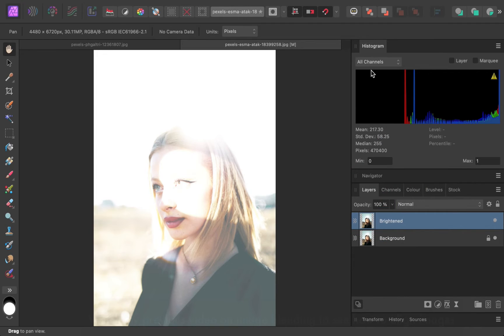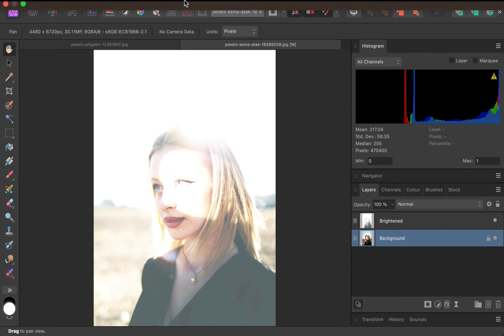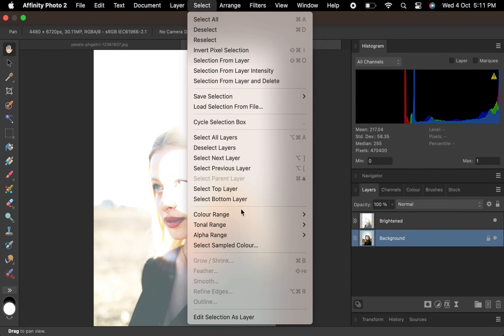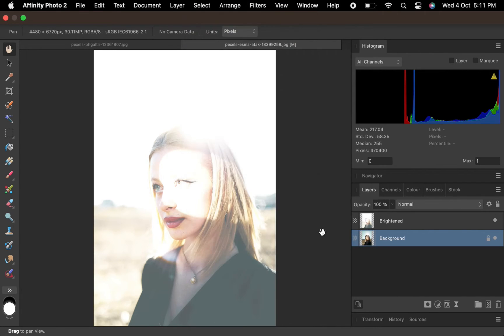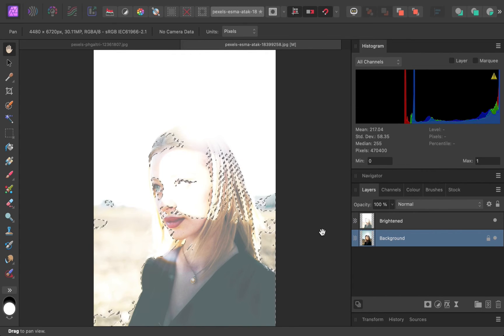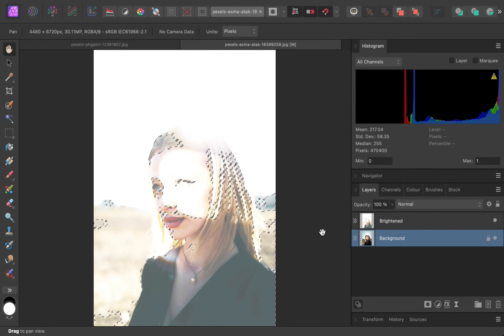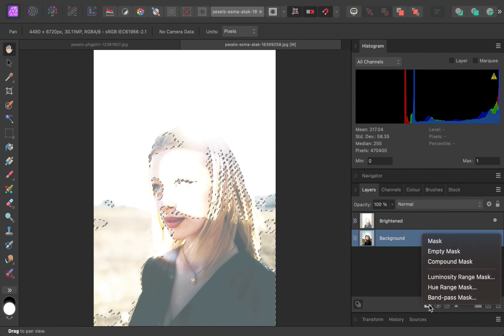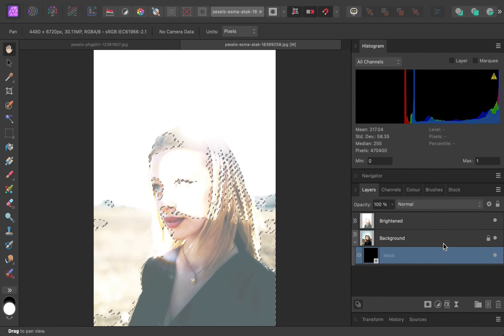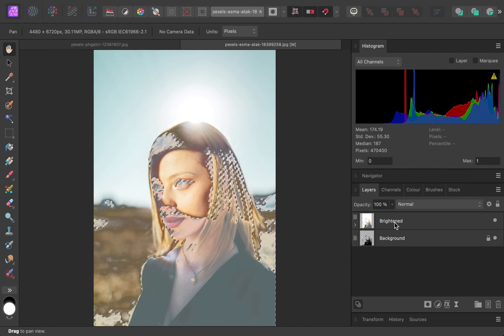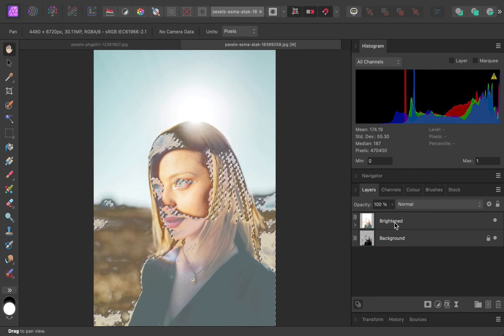The next step is to select the shadows. Make sure the bottom layer is selected. Once that is done, click select tonal range, select shadows. There, the shadows are selected. Next, let's create the mask. Click on the mask layer button. Drag the mask inside the top layer.